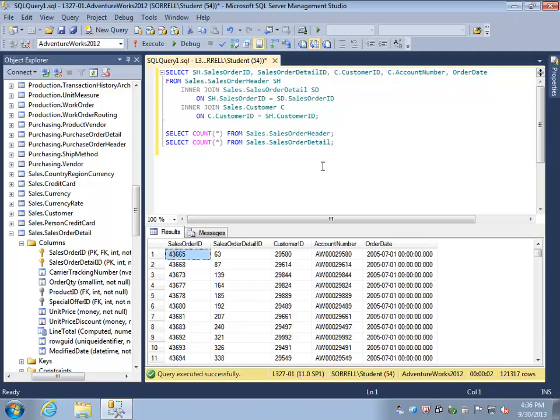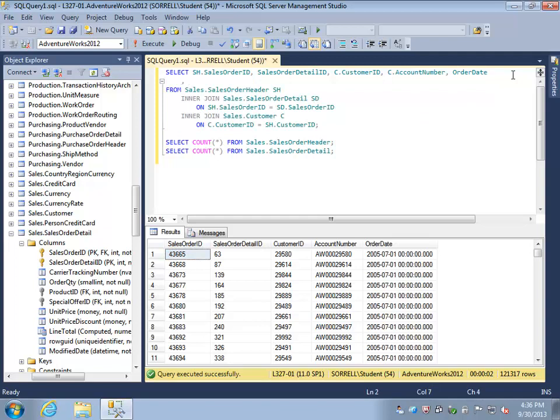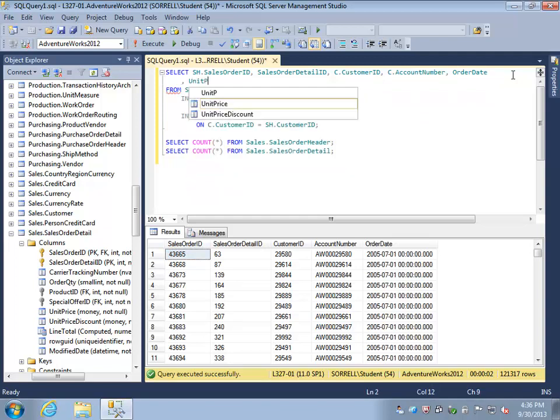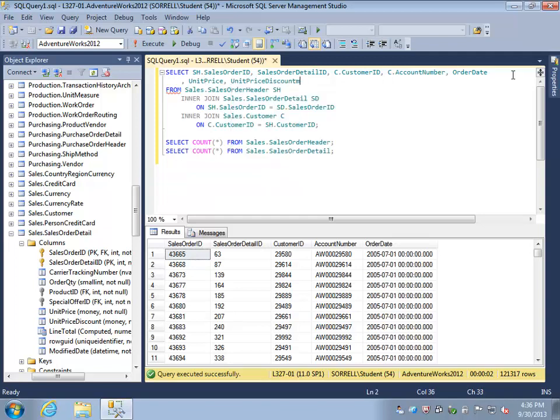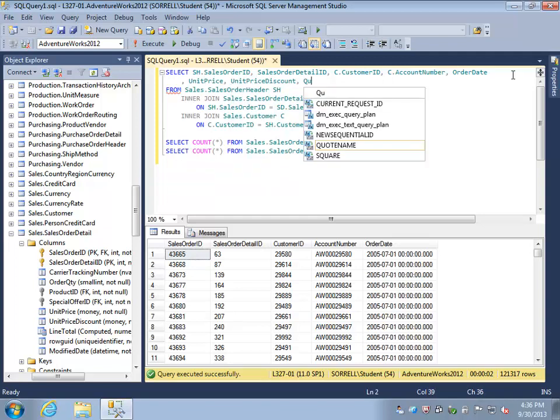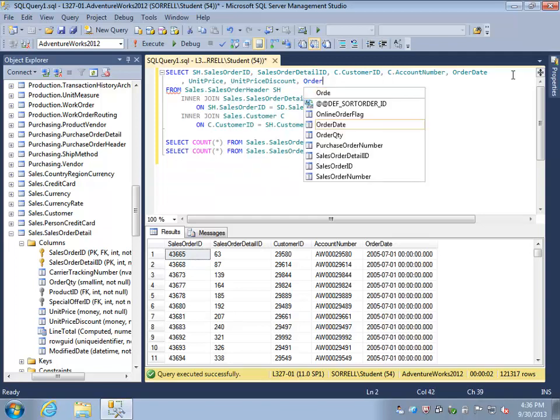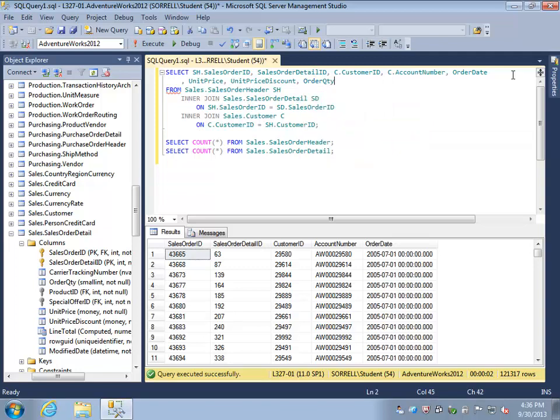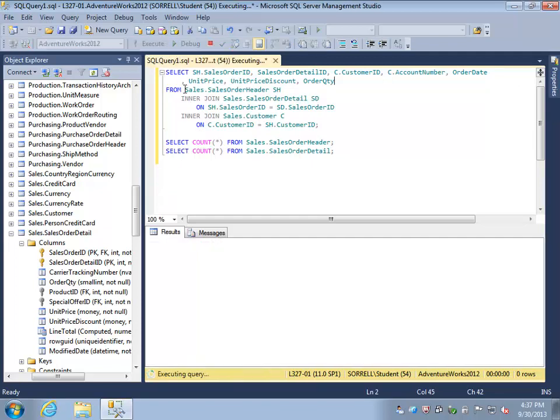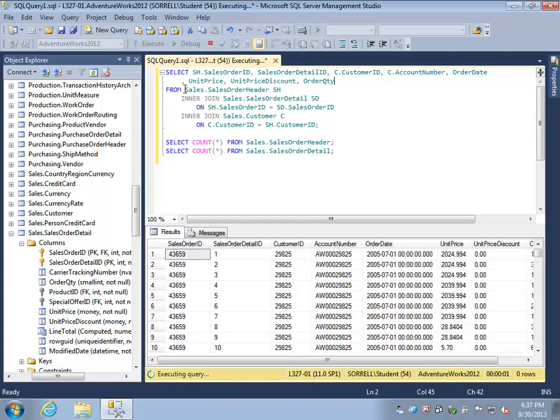Very often we may be asked to provide some sort of quantitative information about each of our tables. For example, in the sales order detail table we find the information on the unit price, the unit price discount, and the order quantity that was available for each of the products in the order detail. If we want to include that in our result set, then we simply have to add those columns to our result set.